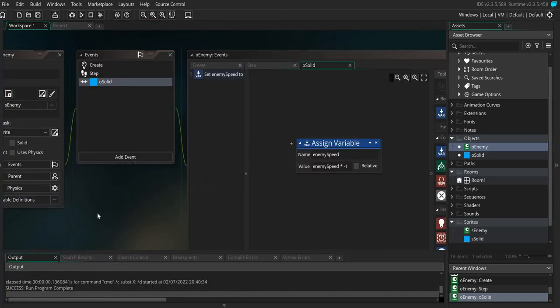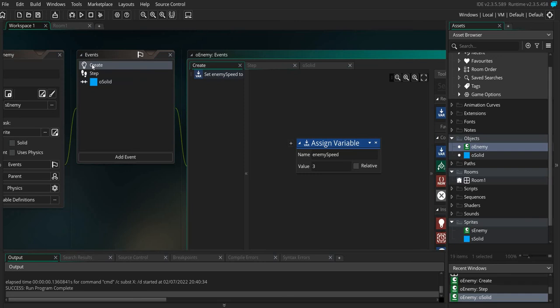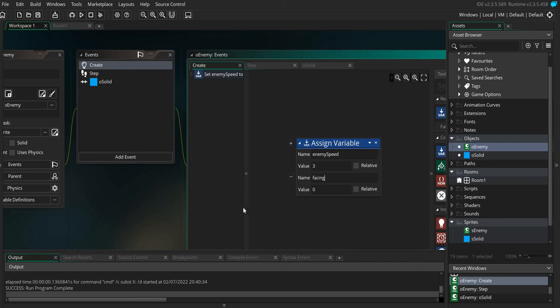Okay so what we need is to create a new variable in here. I'm going to call this facing and we're going to set it to a value of 1.